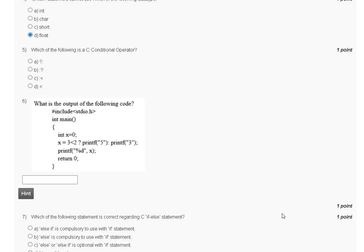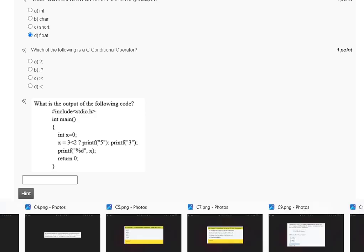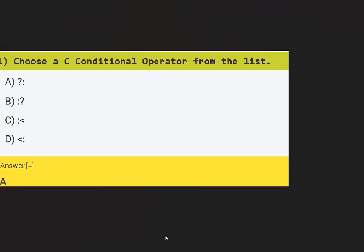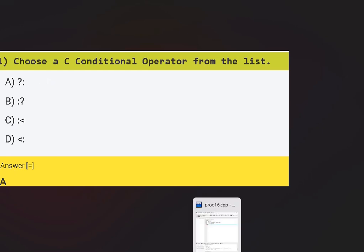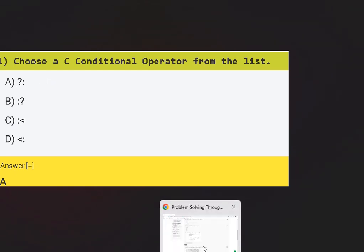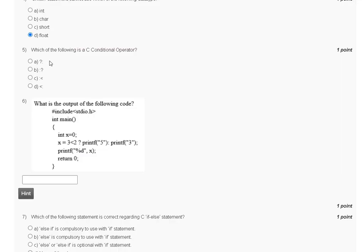Question number five: which of the following is a C conditional operator? The C conditional operator is the ternary operator (question mark). Option A (not equal to) is wrong; the correct answer for question number five is option A — the question mark (?) operator.